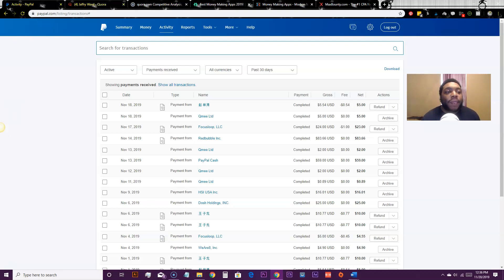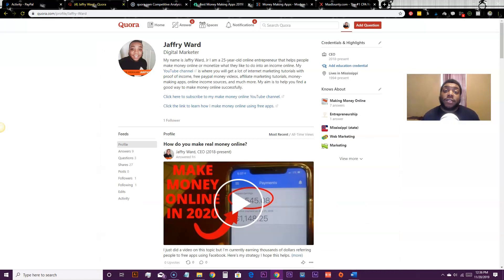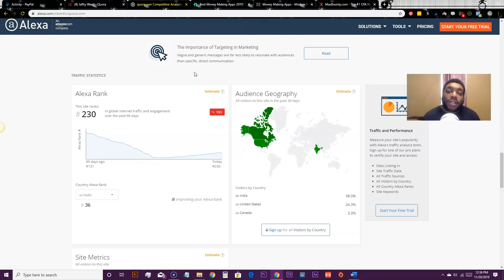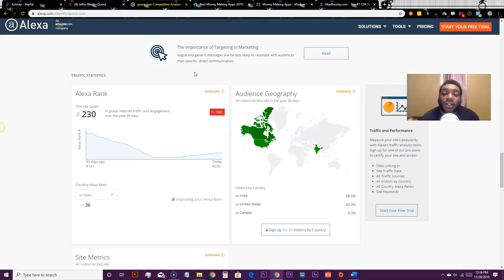The site we're going to use to drive traffic is Quora. If you don't know what Quora is, it's ranked 230th in the world, so they get millions and millions of visitors. It's a question site where people have specific questions they need answered. People go to Quora to ask things like how to make money online or how to lose weight.